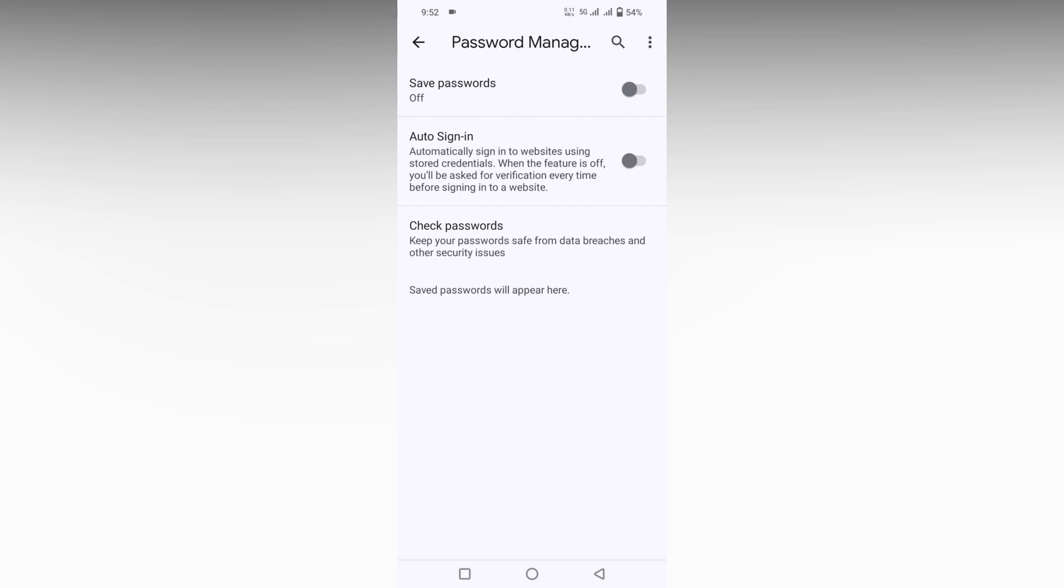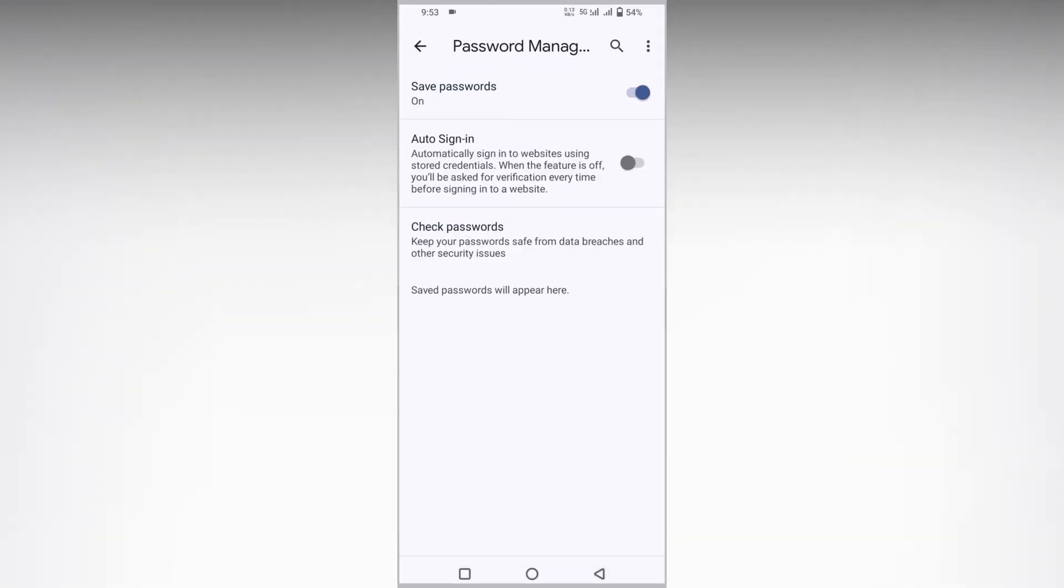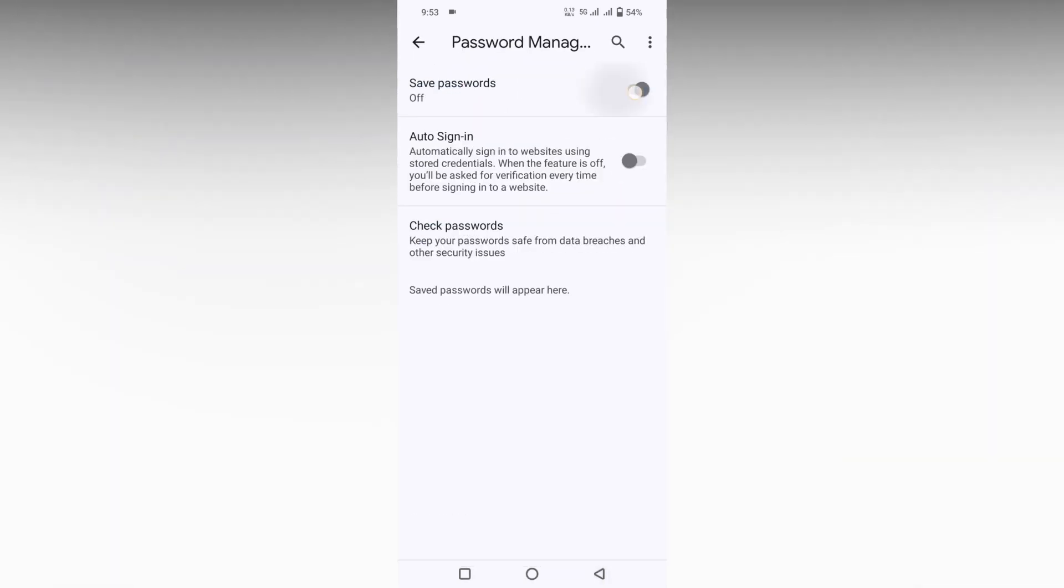If you change your mind and want to save passwords again, you can turn this on in the Password Manager. Just go inside the settings, click on Password Manager, and you can adjust this setting to turn it on or turn it off.